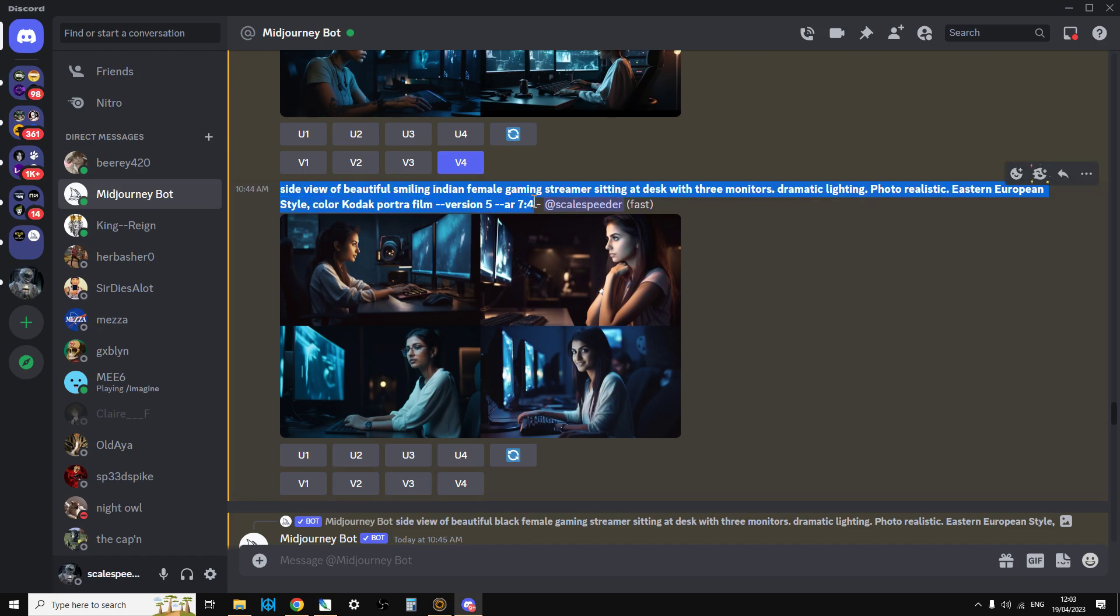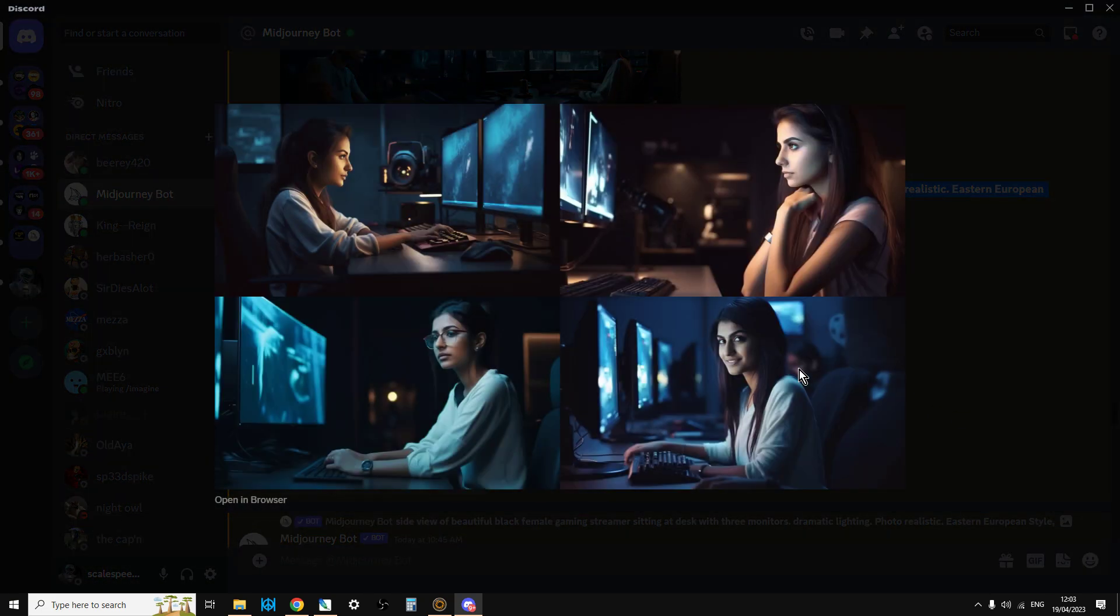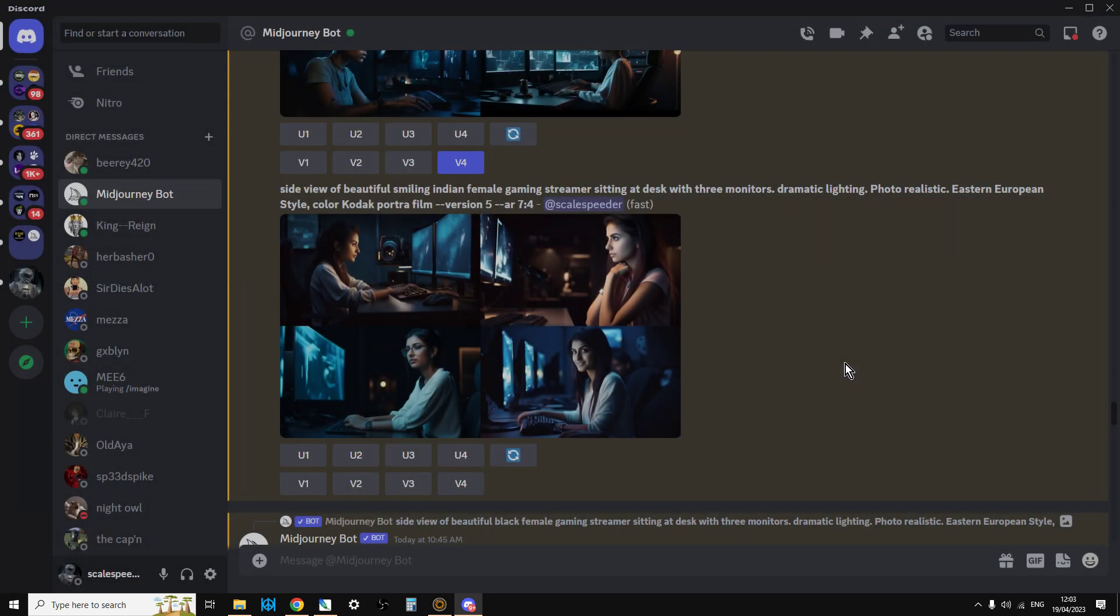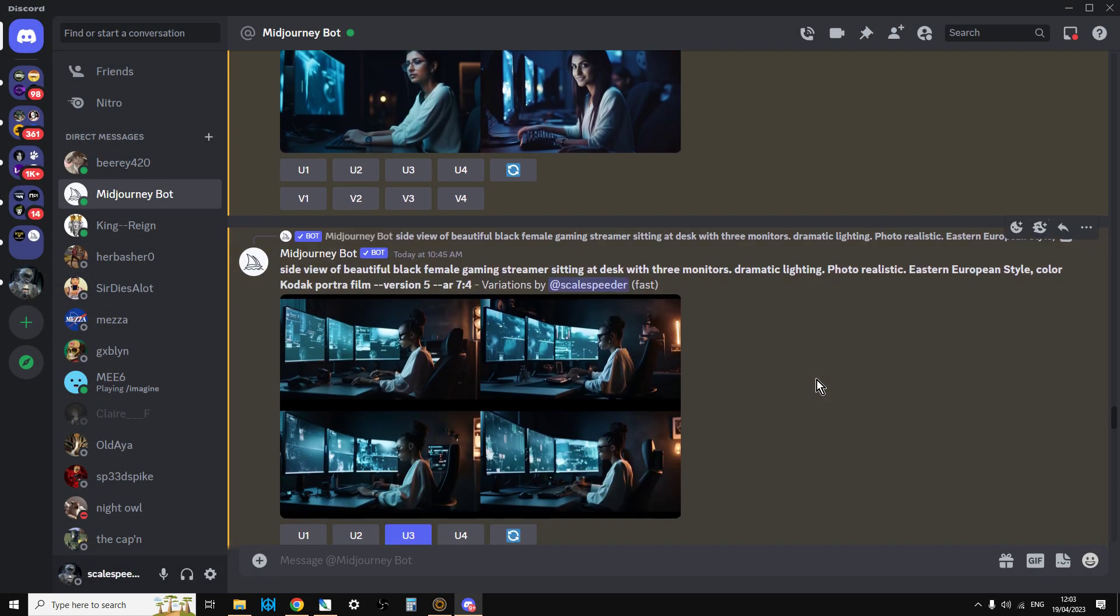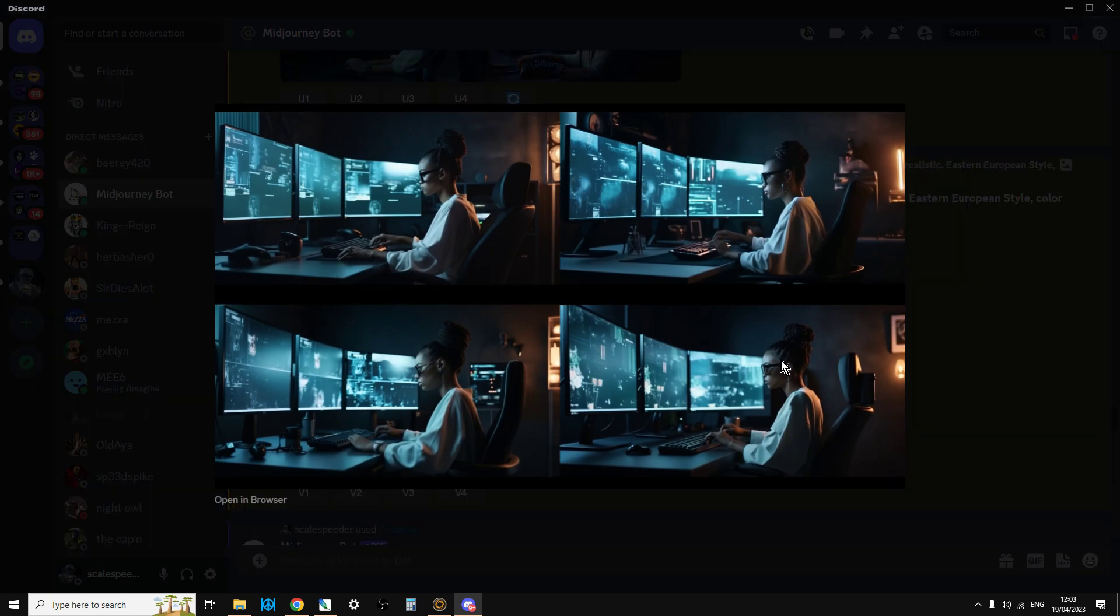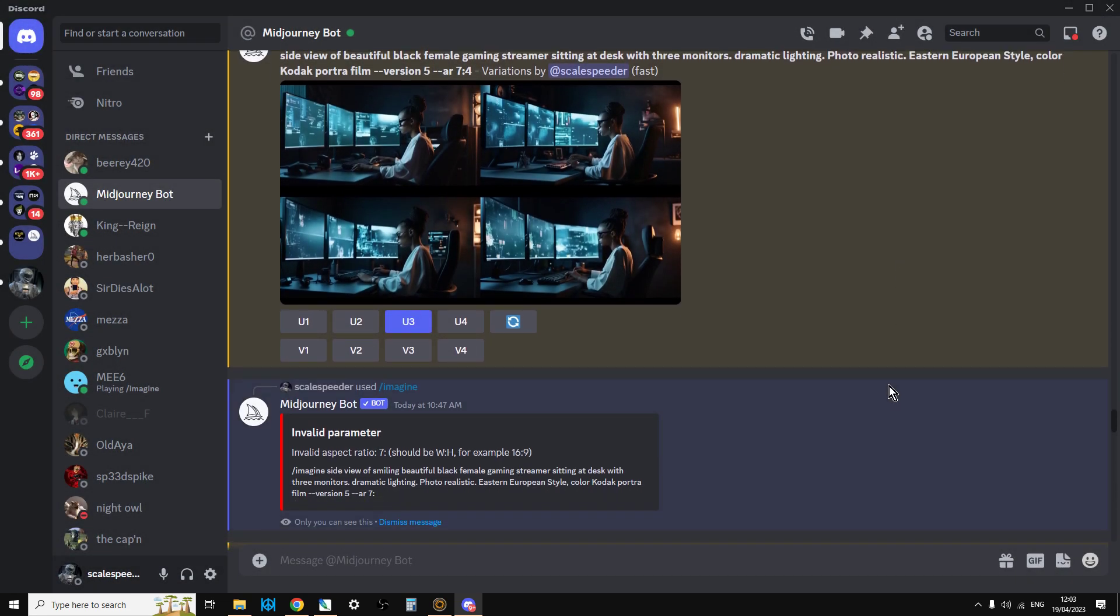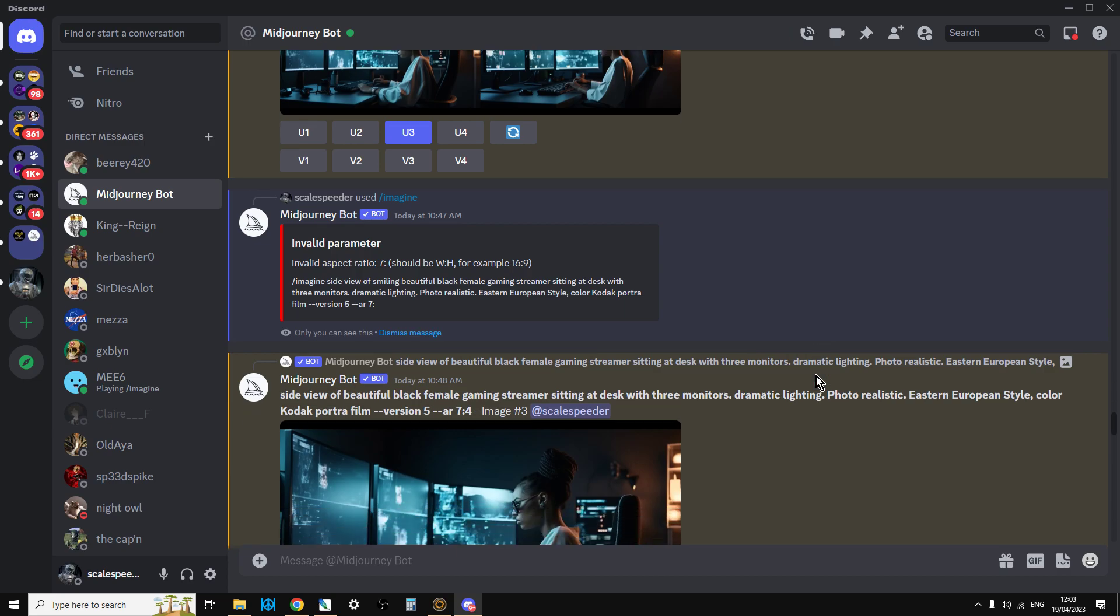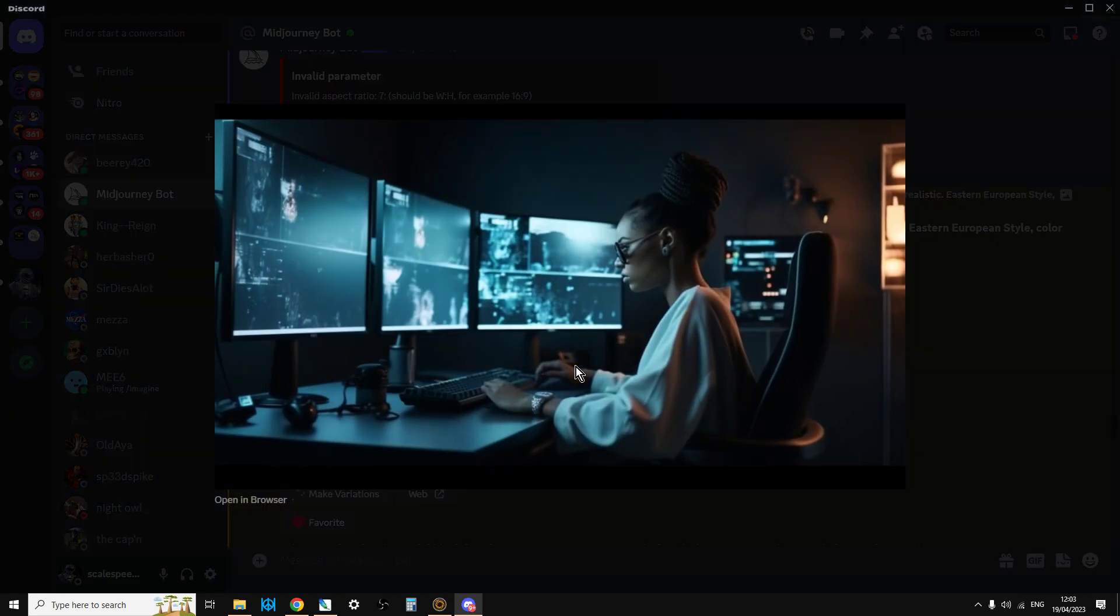So here we go. We've got side view of beautiful smiling Indian female gaming. The problem is when I did this, the AI started turning the head of the subject, which I didn't really want. So then we've got down to this one here. And I thought, yeah, this is it. This is what I'm looking for. This looks really cool. I like the lighting. I like the style. There's plenty of space for text on the left-hand side without doing too much zooming and cropping. So I've upscaled that one.